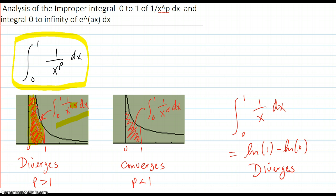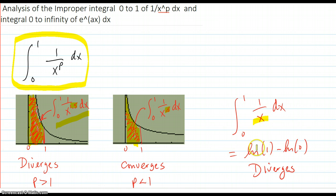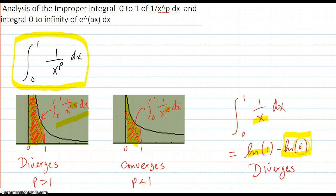For p less than 1, at 0.5, this graph shows the area in question from 0 to 1, and that definitely looks like it's going to converge, because the curve dies toward the asymptote quick enough to limit the area down. For p equal to 1, which is 1 over x, it's similar to the previous case, but it's log of 1 — which is 0 — minus log of 0, which is negative infinity. So negative of negative infinity is infinity, and it diverges.